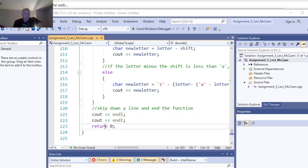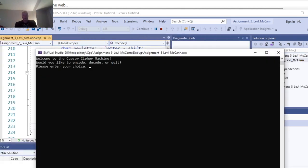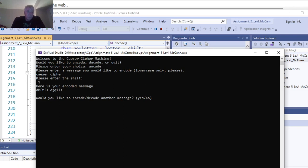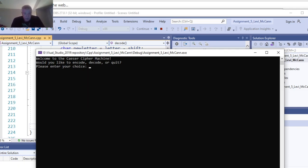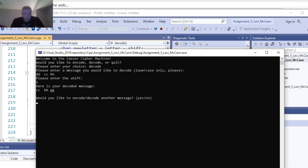That should be it. We add two lines to the program, save it, and run it again. Entering one, two — CCBBGG, that looks good.